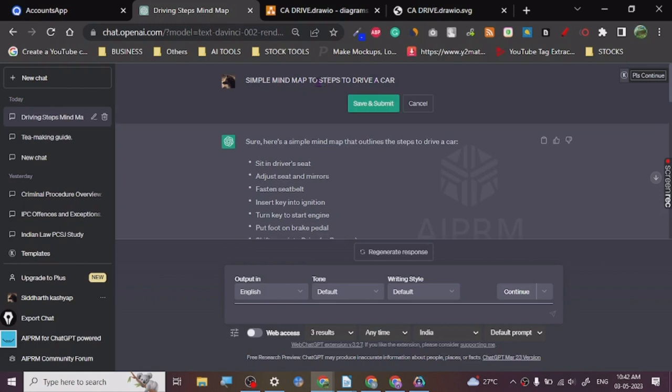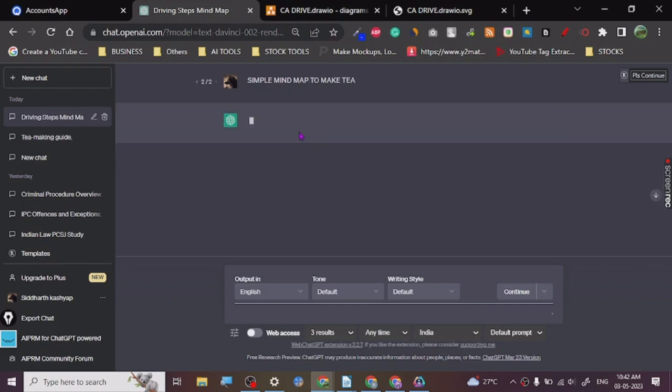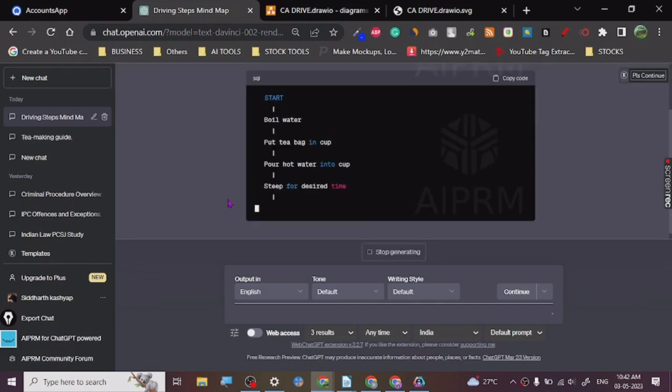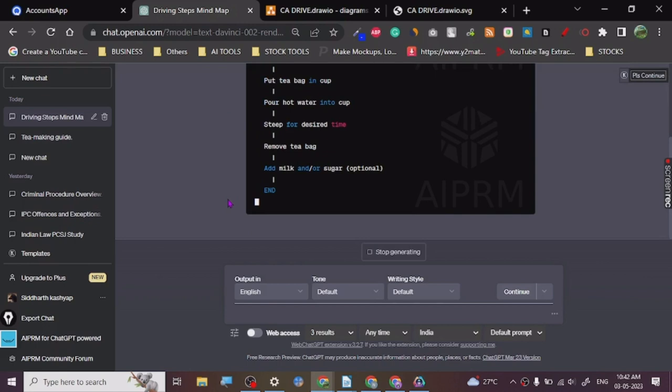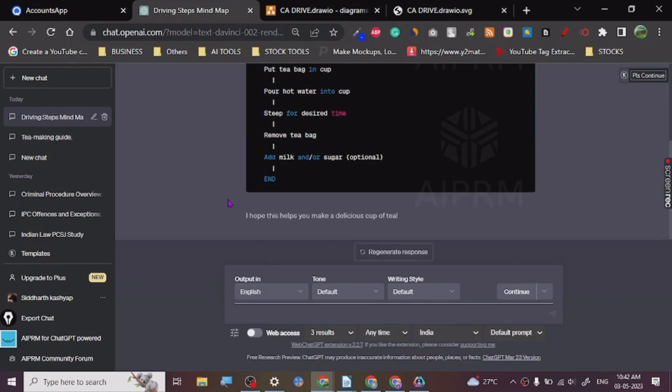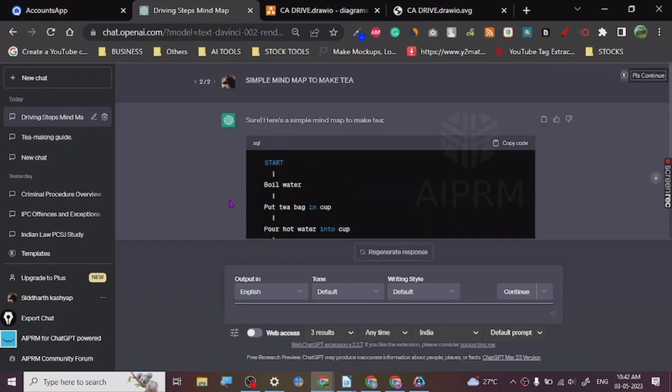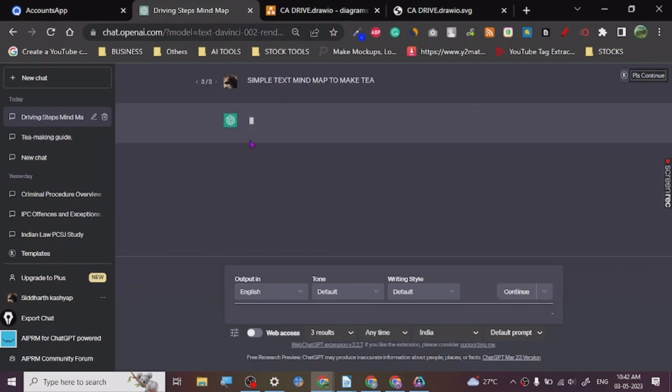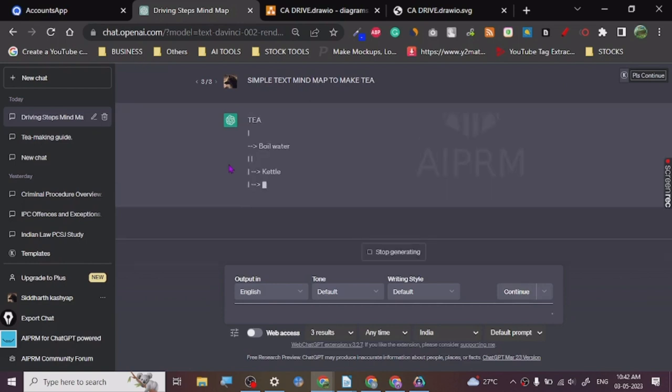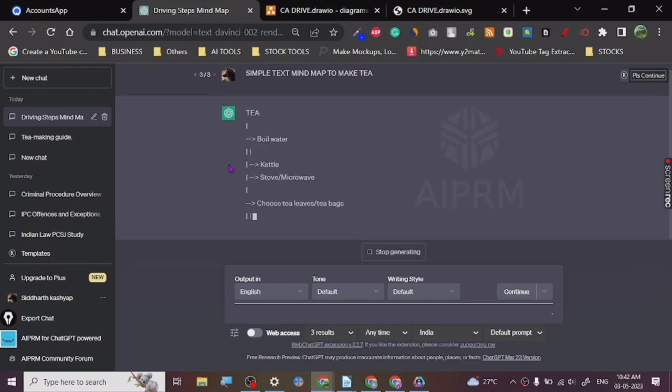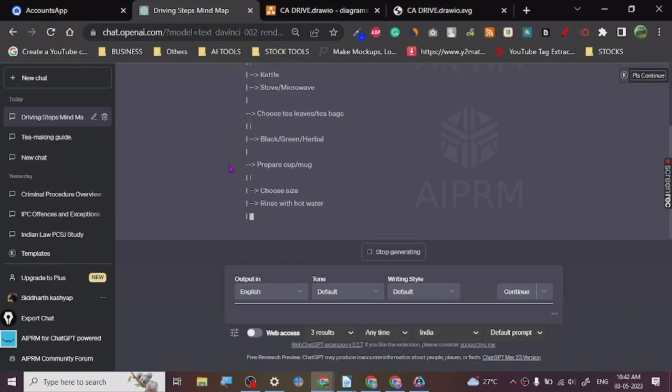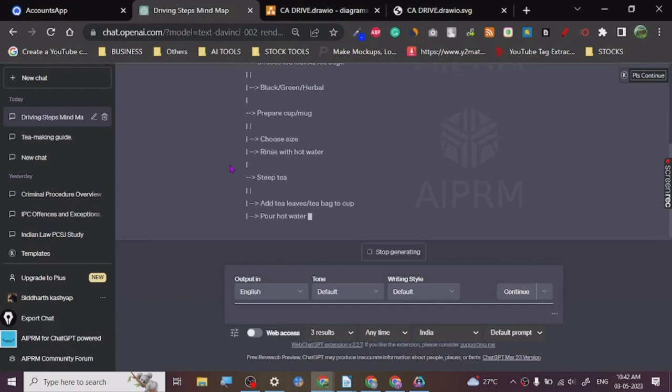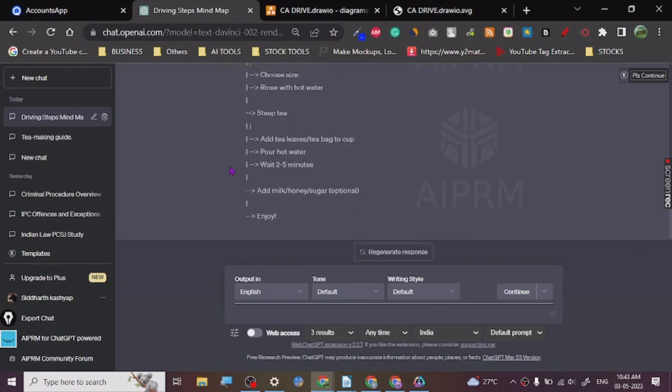So I'm going to edit this: simple mind map to make tea. So this is basically giving us in the coding form, but you can convert it into simple text mind map. Alright, so this is basically giving us in some sort of a coding format, but no problem. It's not necessarily very difficult to do right now, so we are going to use it as it is.